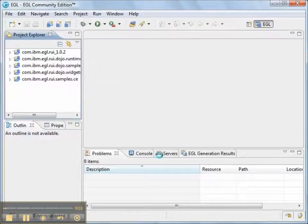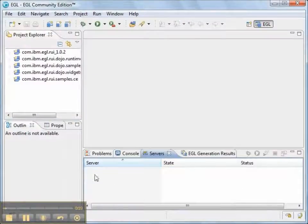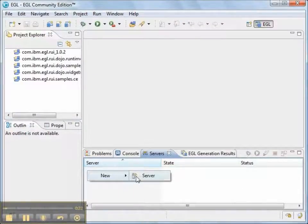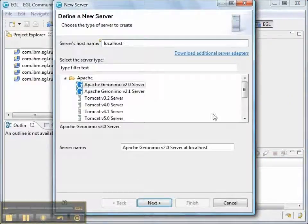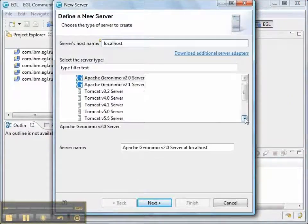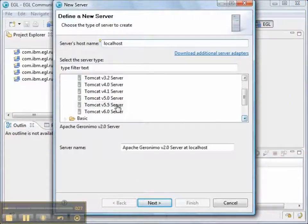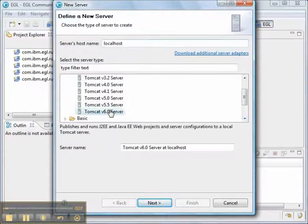Our SendMail service is going to be a Tomcat service, so we have to create a new Tomcat server. In the Apache folder, it's Tomcat 6.